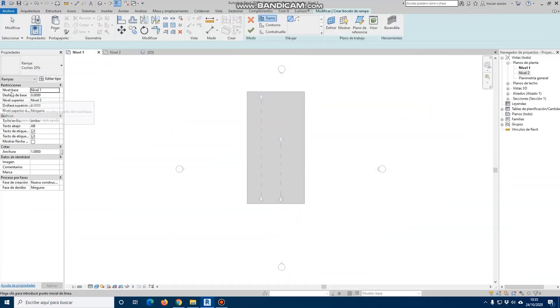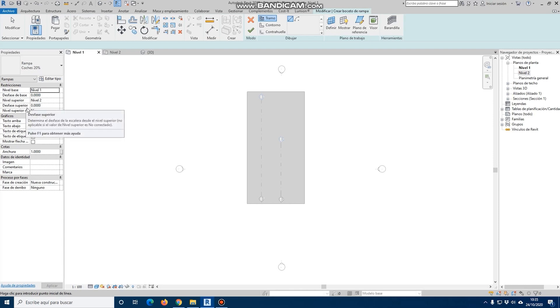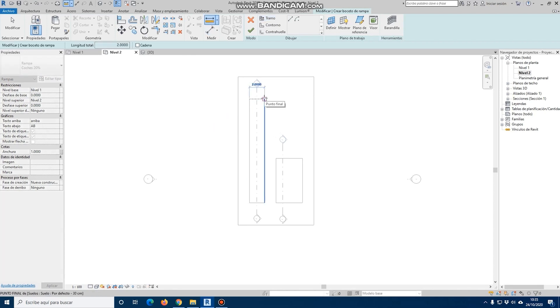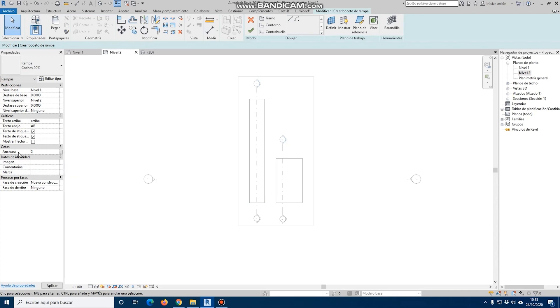When we are inside the ramp tool, we will have to place the base level and the offset, as well as the upper level with its offset, to adapt our ramp to the specific requirements of the project. If we see the hole in level 2 and measure it, we see that we have a section width of 2 meters. Therefore, we will have to set our width to 2 meters.